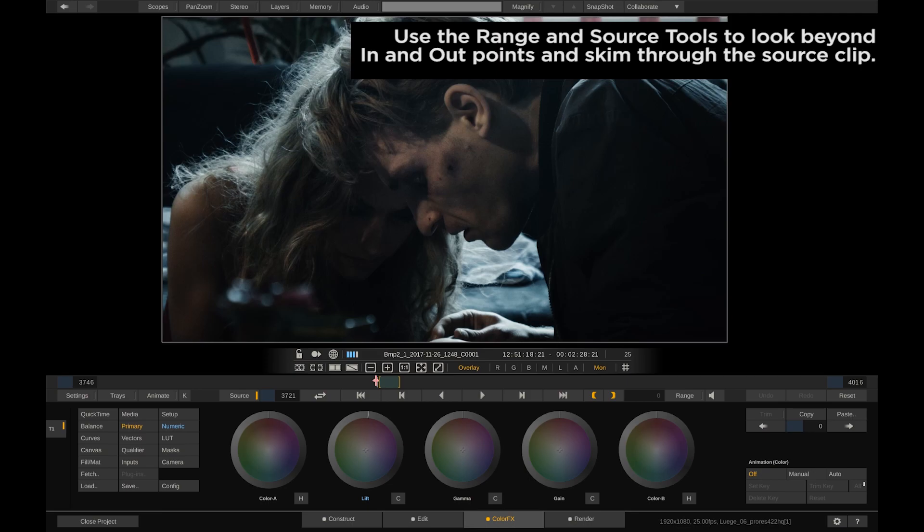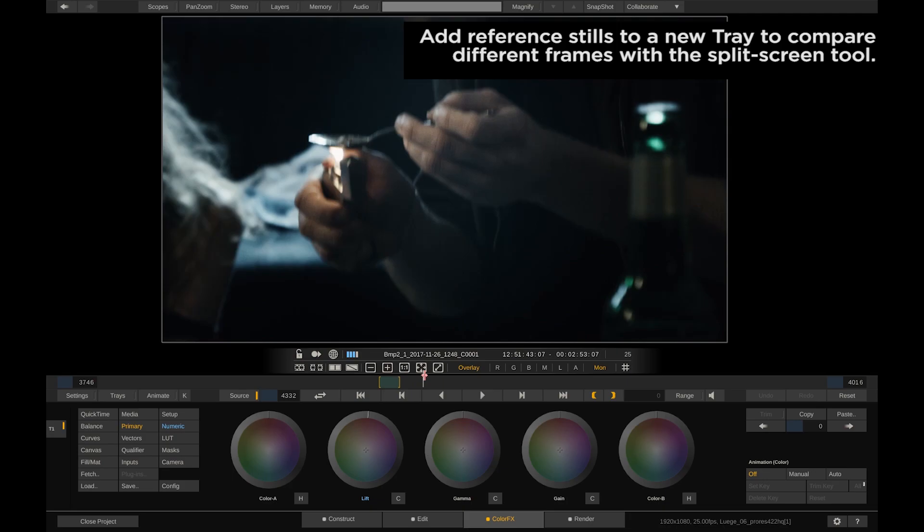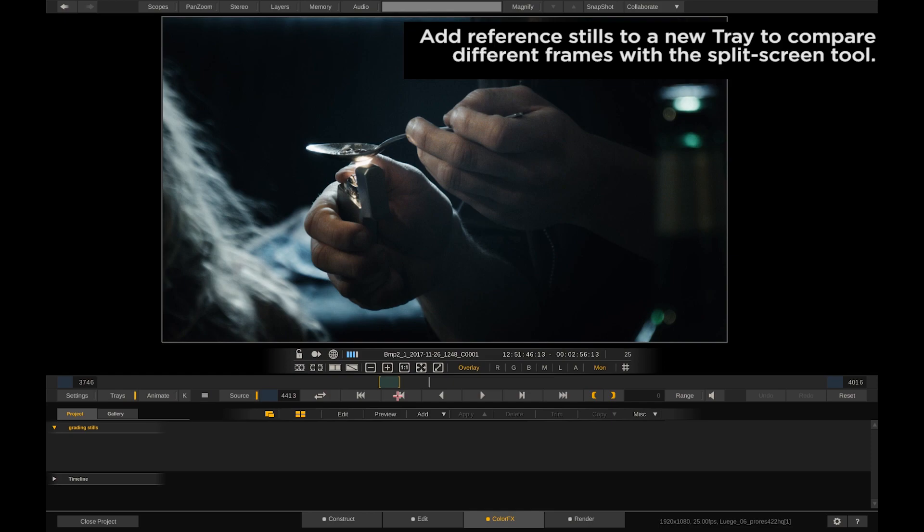This way you can for example pull frame grabs from frames after the out point and use them as reference for other shots later in the timeline. Now enter split or dual view to compare the just grabbed frame against the current shot.